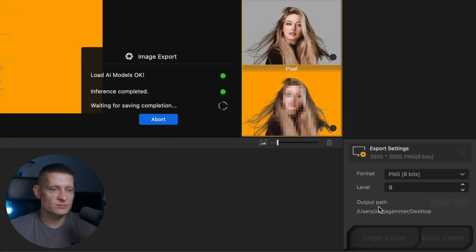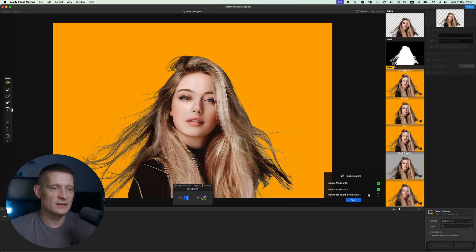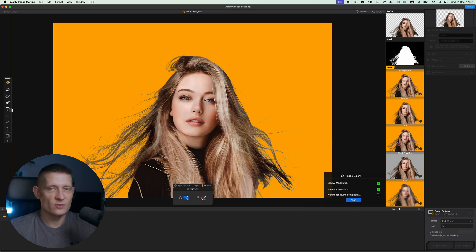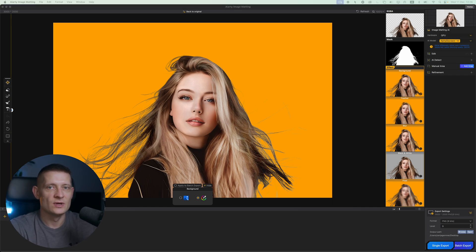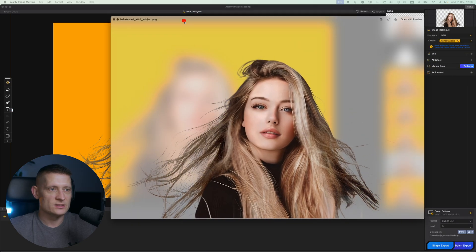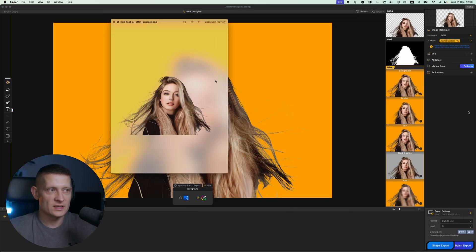Then we can do single export and now it's going to export this photo with our new background and also without a background so we can later on use the ones we want. And here you can see these are the exports.